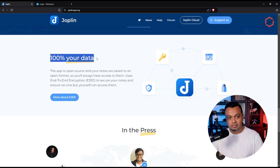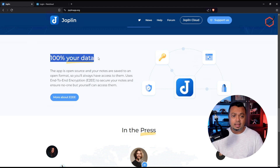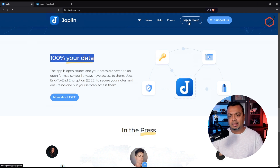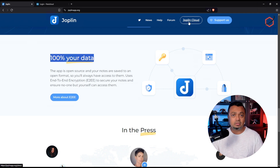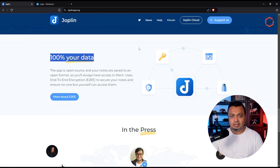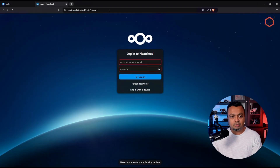For me, one of the most important things is that it's 100% your data. It's an open source application and you are in charge of where to store that data. They do have Joplin Cloud, but the whole point of the self-hosted solution is to have the backend self-hosted as well — that's why I chose to use it with Nextcloud. You'll see there are several storage options in the Joplin application.